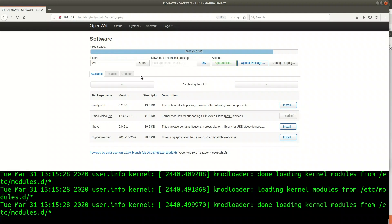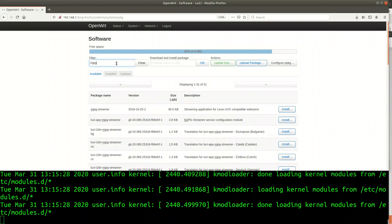Next I need the video streamer software. I will use MJPG streamer. Same procedure.